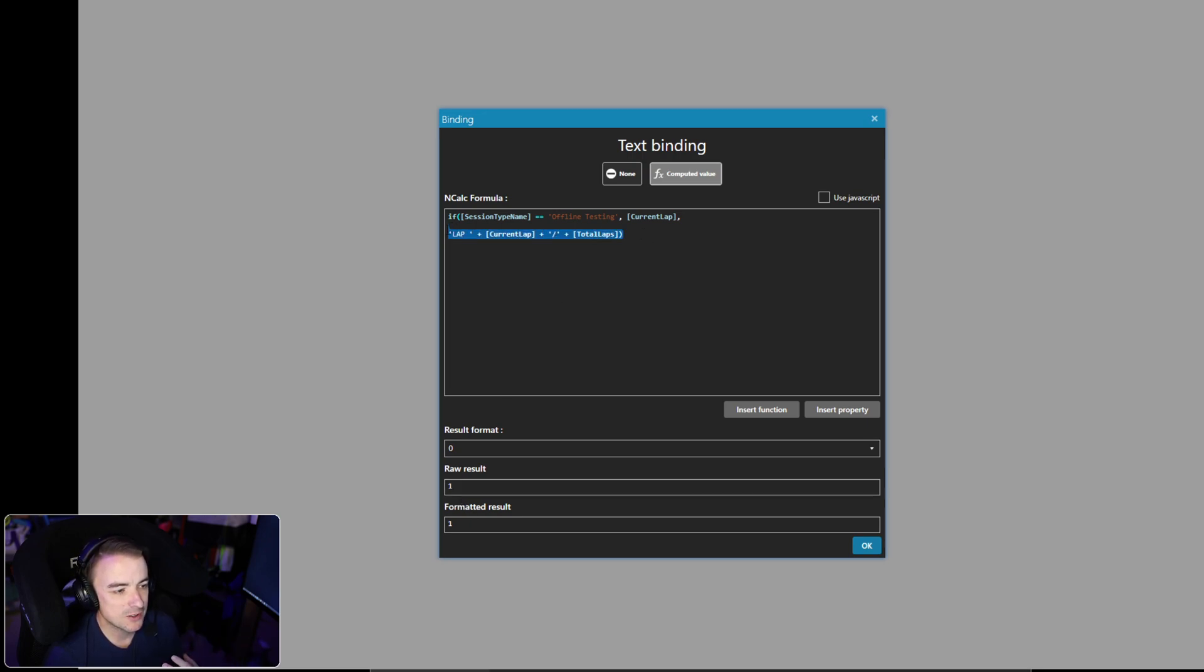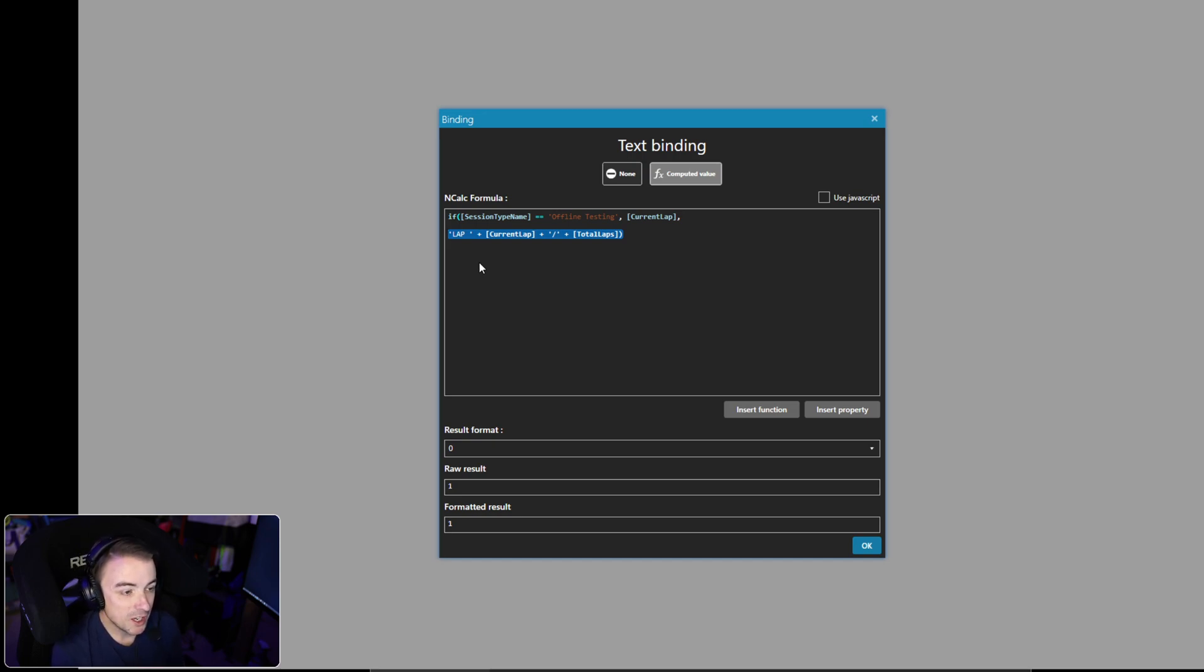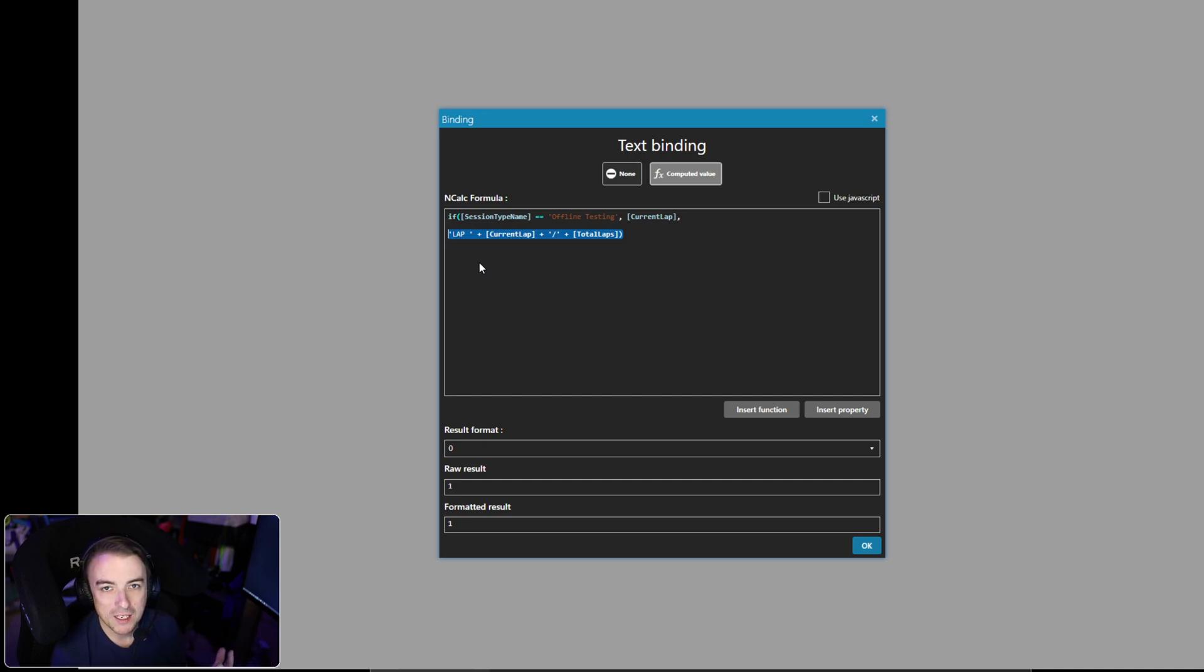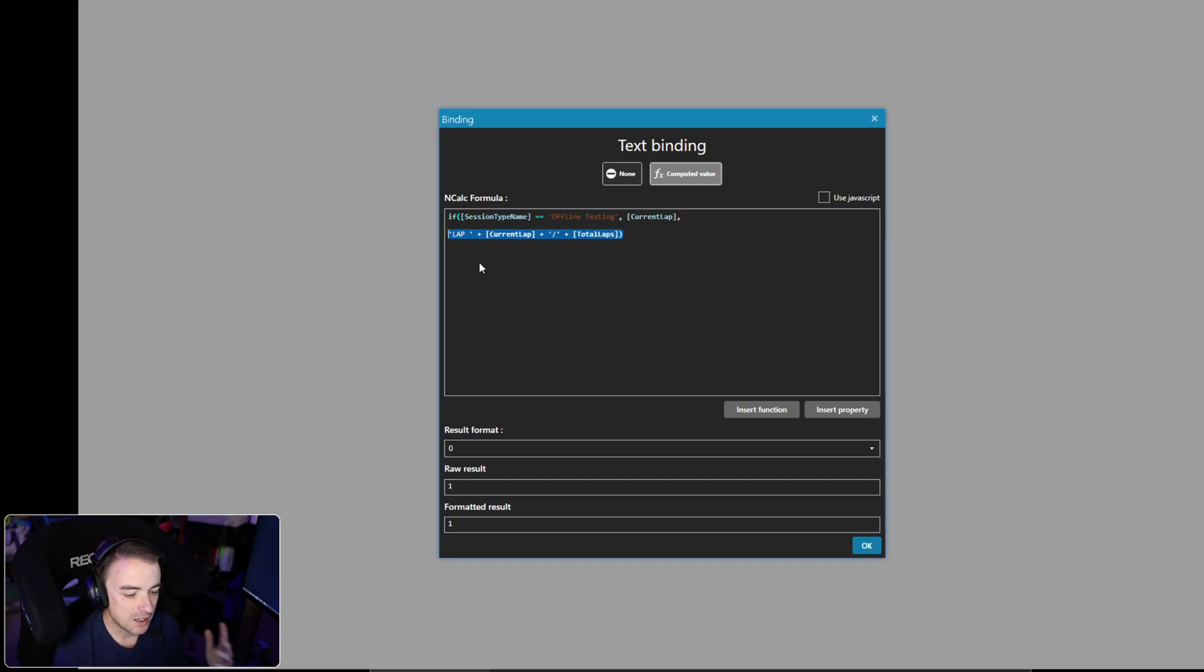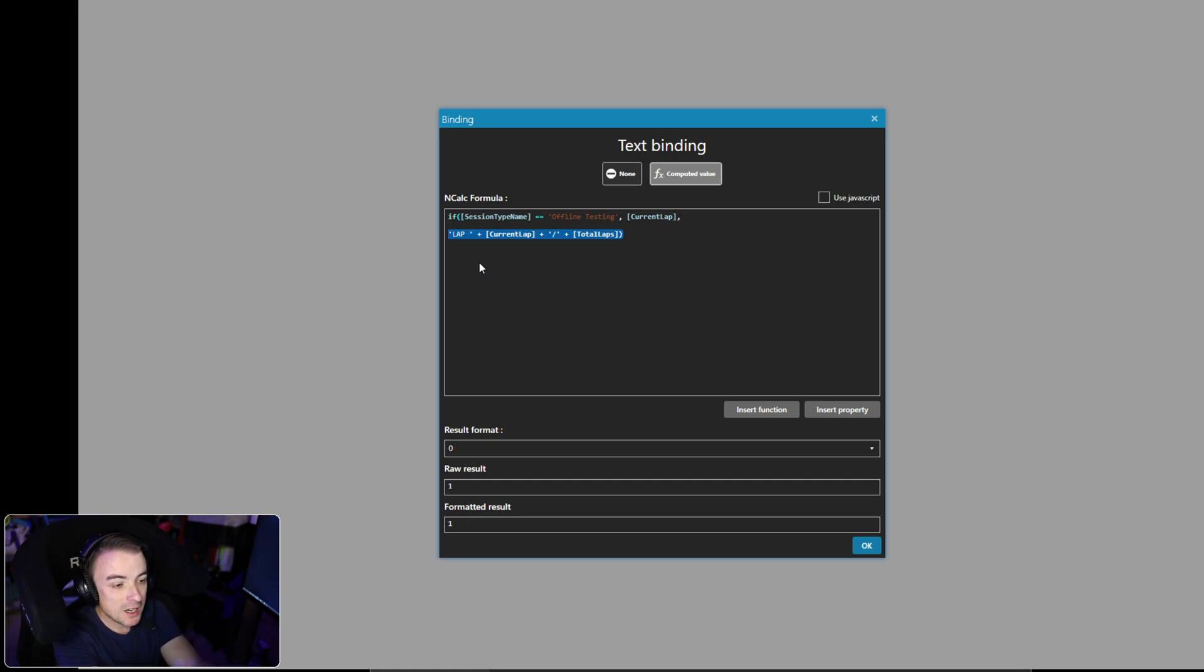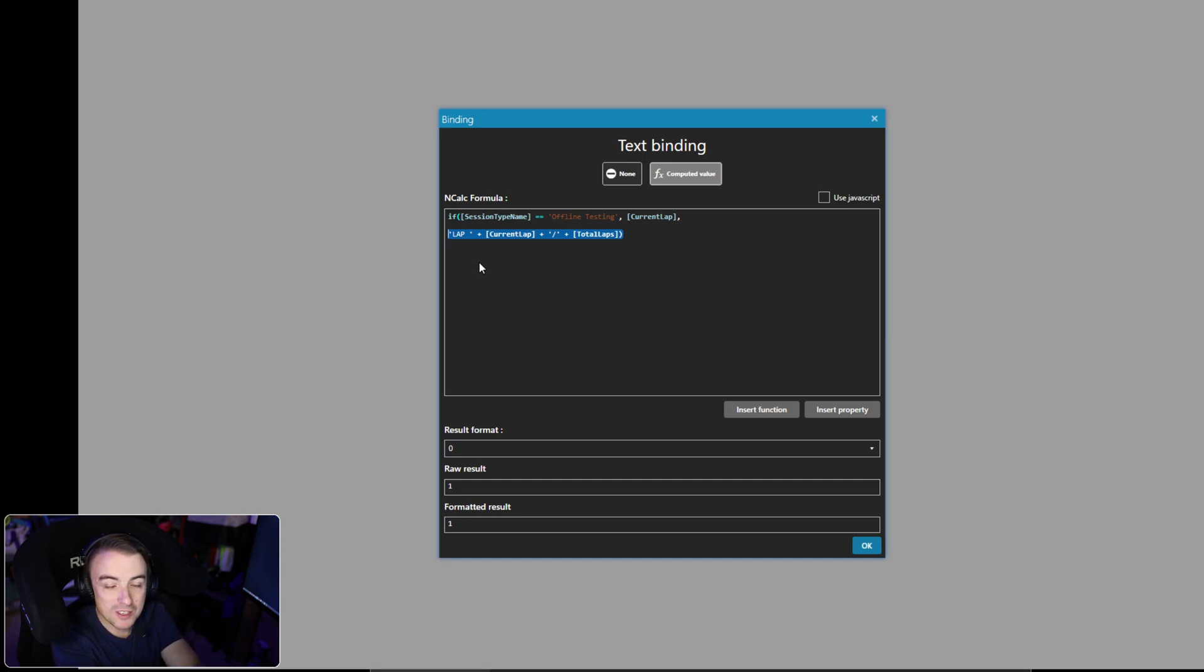So there you have it, really quick and easy. You can apply this to a number of things. If you have session time remaining when you're in an offline session, that can look really wonky as well because you have an infinite number of time in your offline testing sessions. So you can go ahead and use this to modify as you wish.